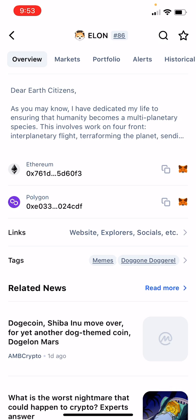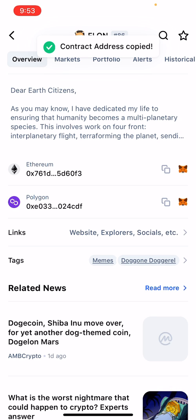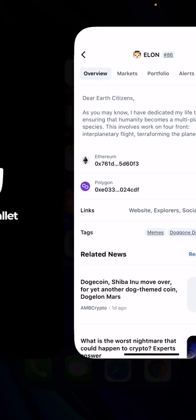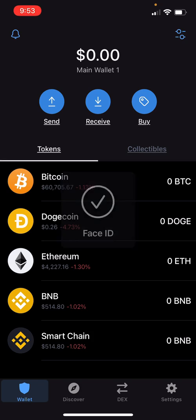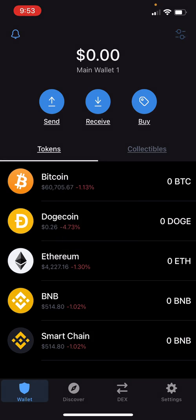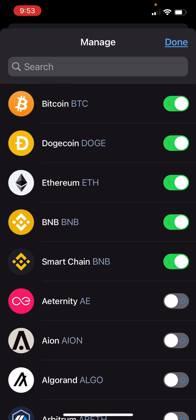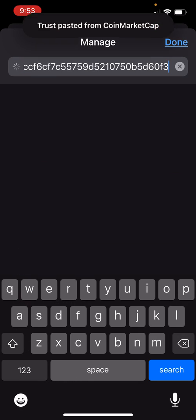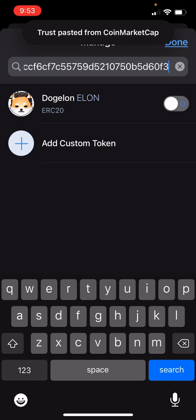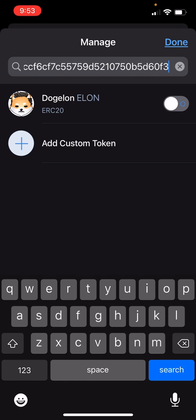Where it says Ethereum, there's two little squares and then the MetaMask logo. So click those two squares, copy the address, go back over to Trust Wallet, hit the search bar, paste in your address, and there you will have your DodgeLon.